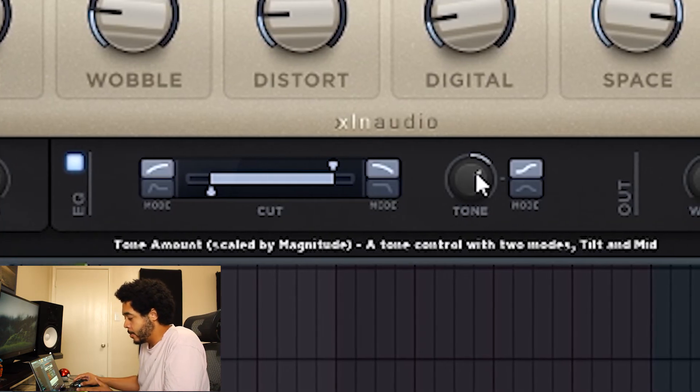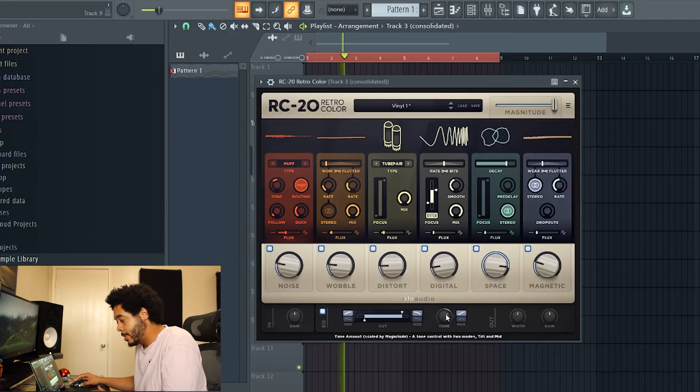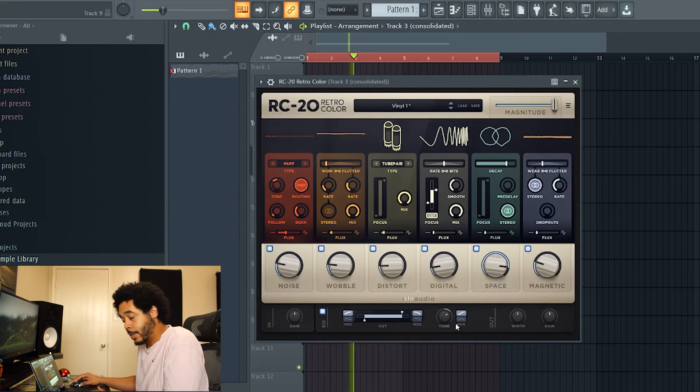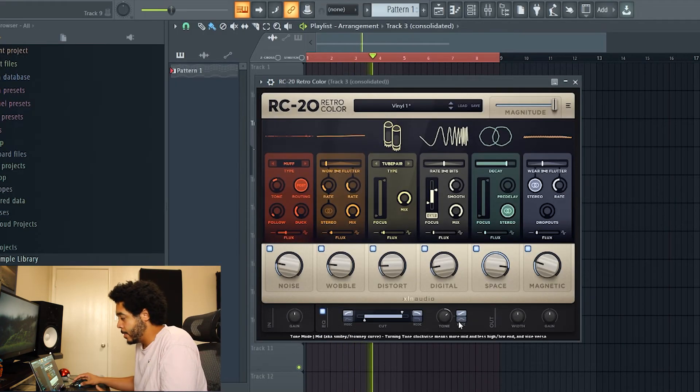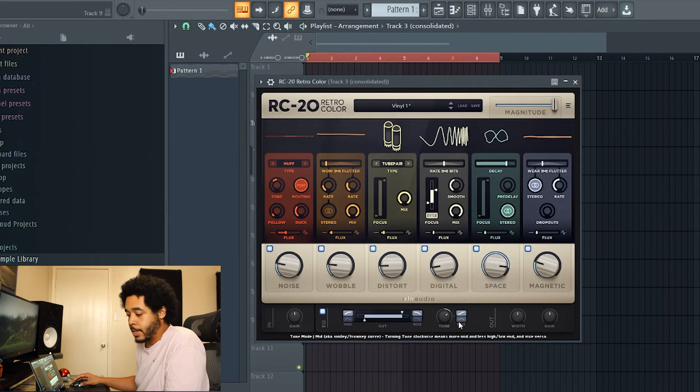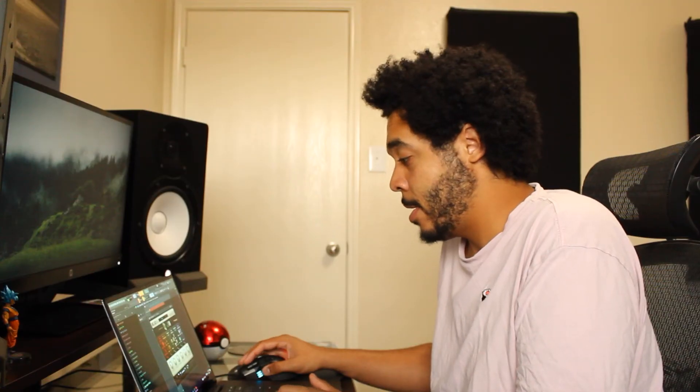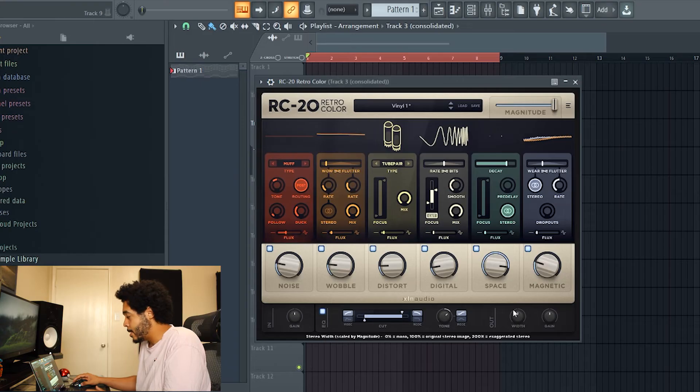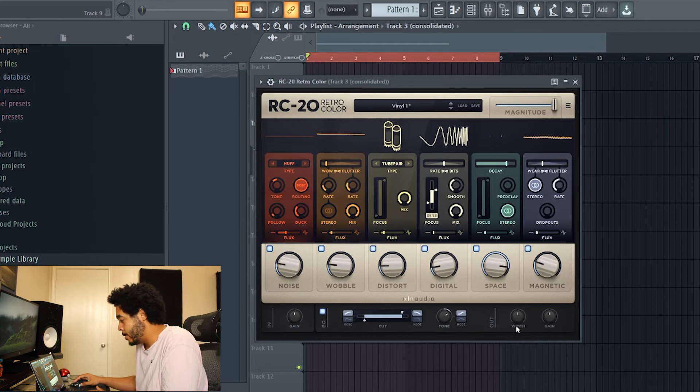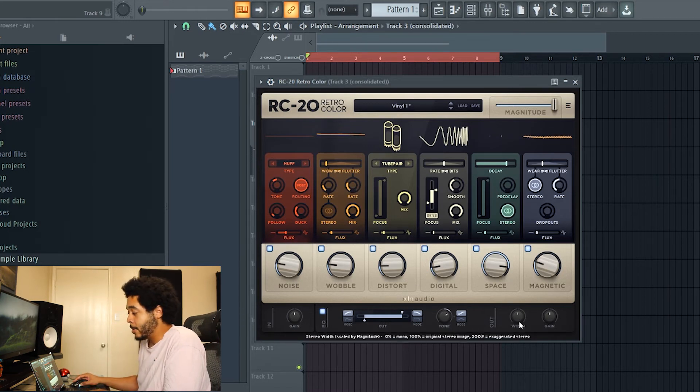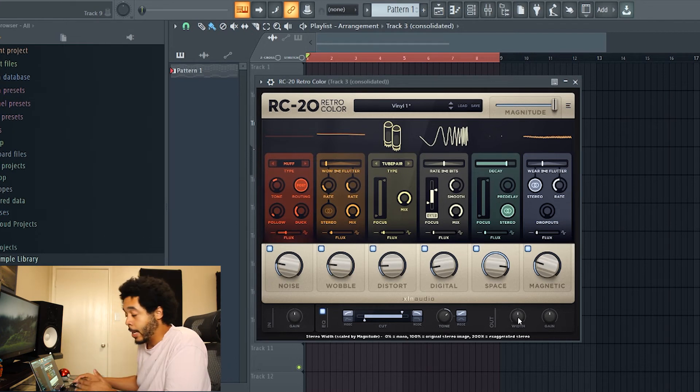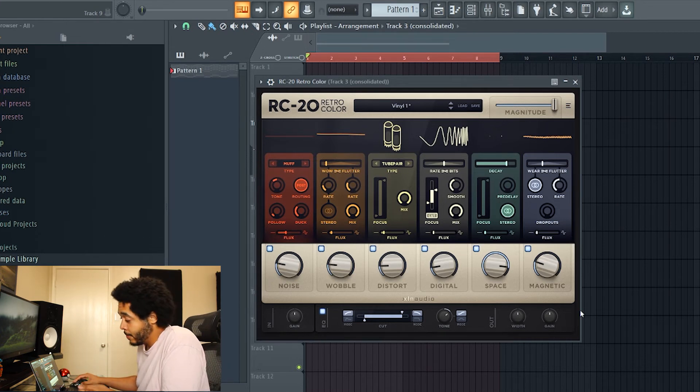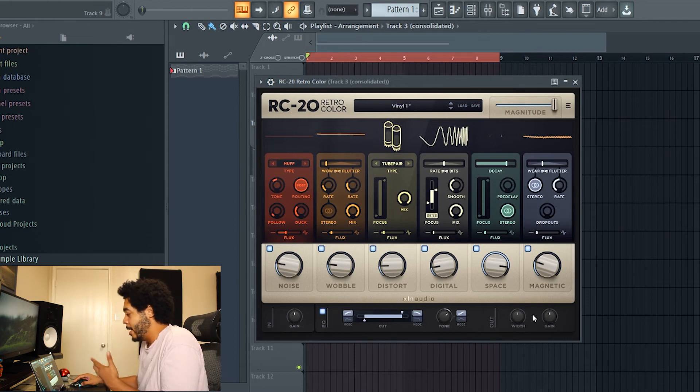And you can also adjust your tone. See right here, this is the tone amount, tone control with two modes, tilt and mid. Just kind of control and keep sculpting your sound as you're creating it in RC 20. Everything's right in front of you. Into the output, where the sound is gonna be spitting out of RC 20, you can add some extra width and then even turn up the gain a little bit.